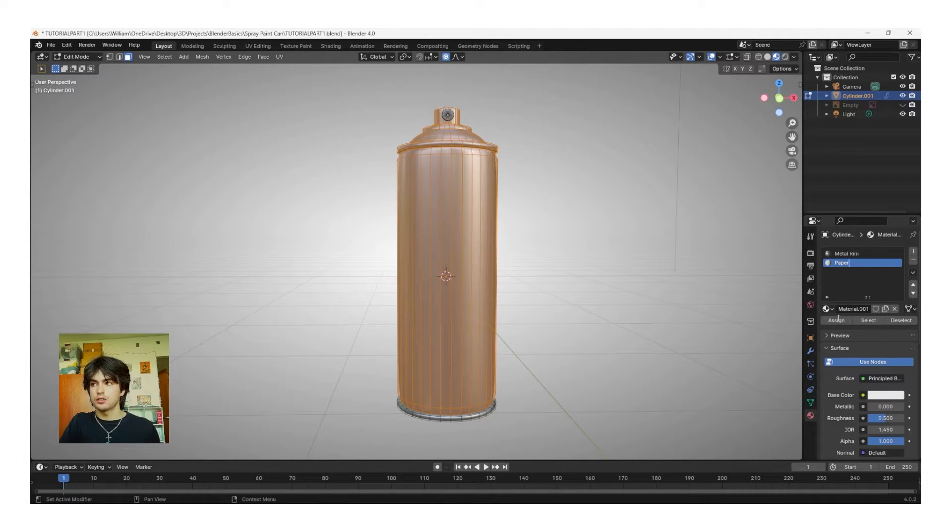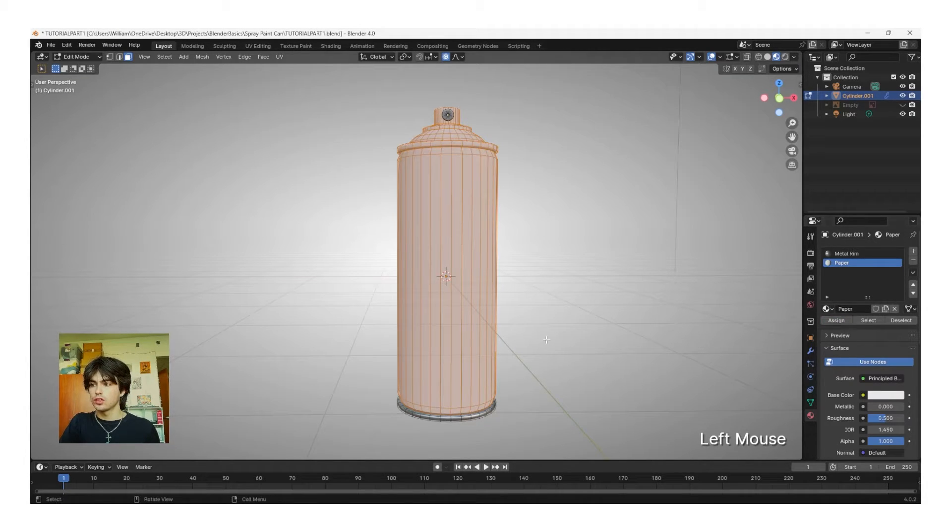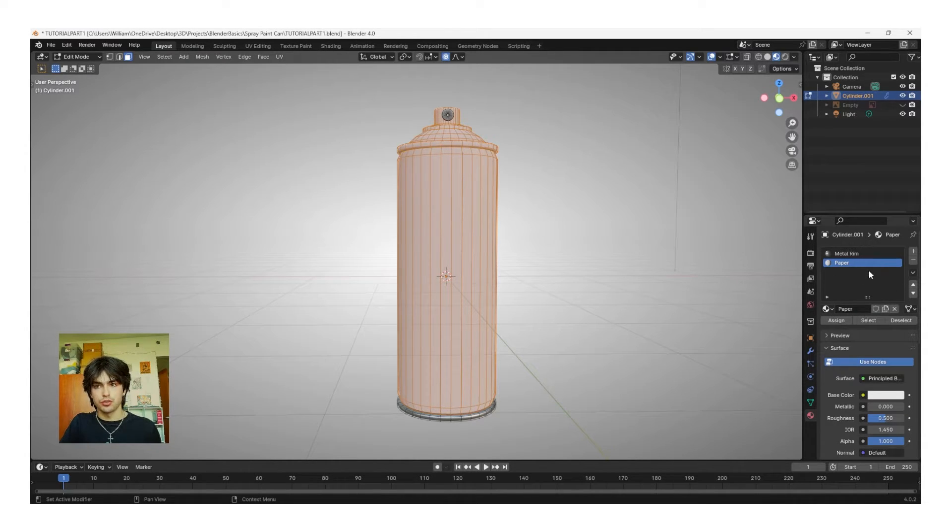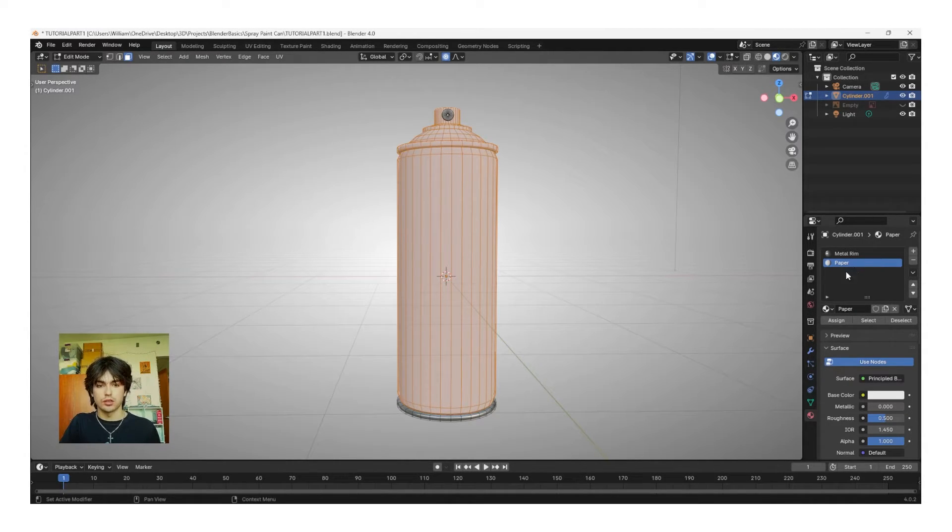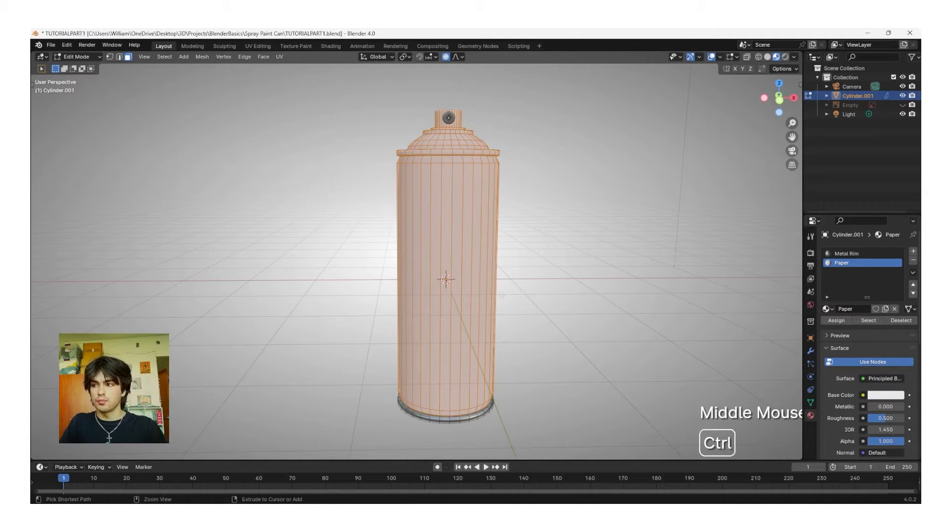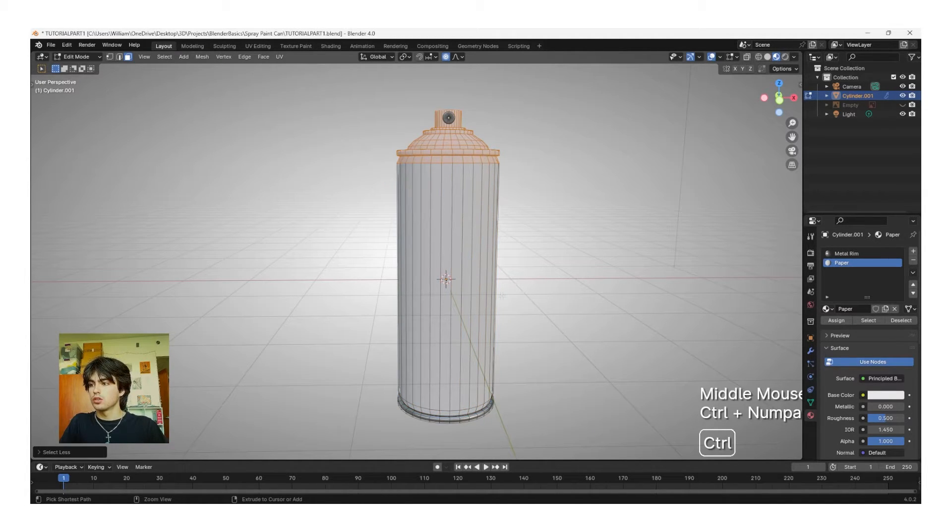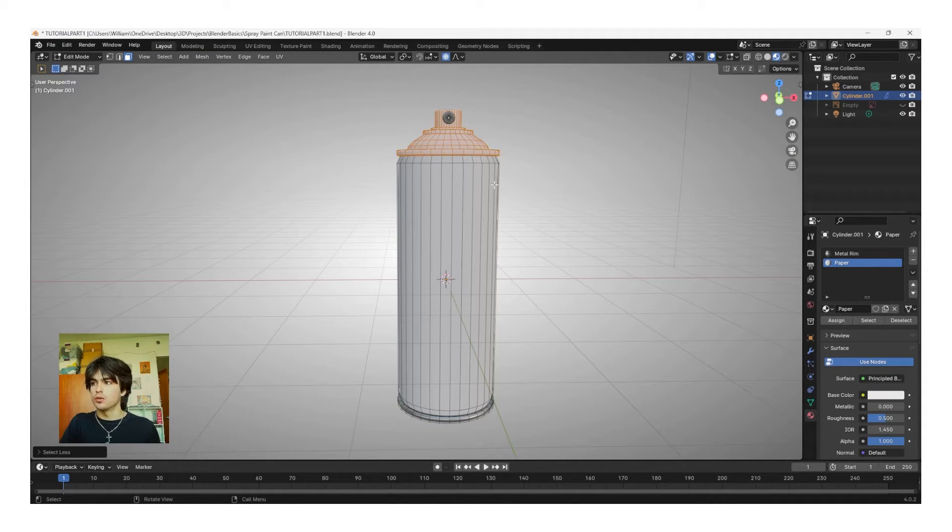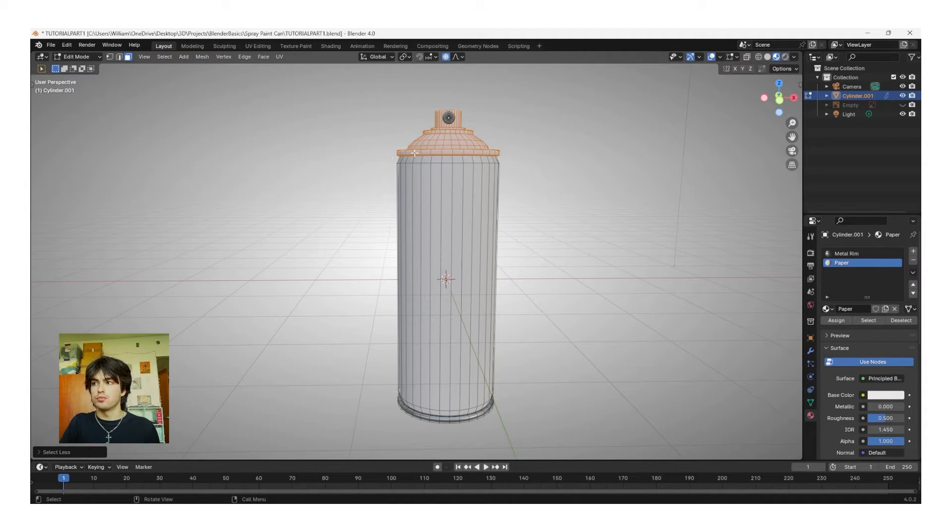Now, click Assign, and it should assign this material to the rest of the can. I'm not going to touch this material right now, but we'll come back to it in a second when we're ready to add the design. Now, with Control Numpad Minus, deselect all of our paper faces, and then we're going to reassign the metal rim.